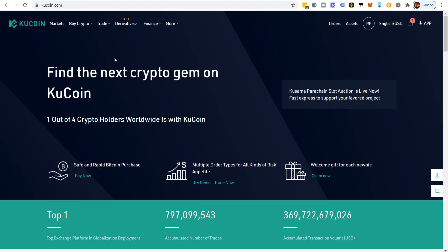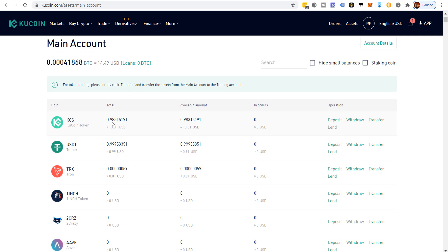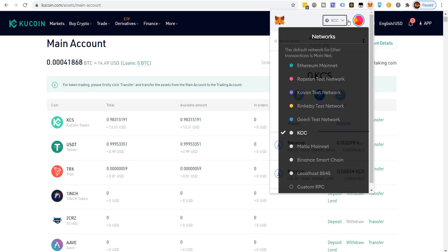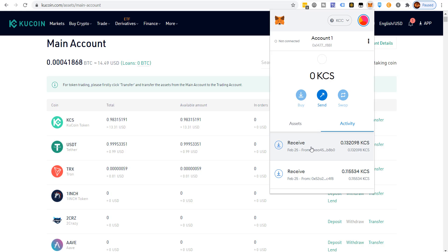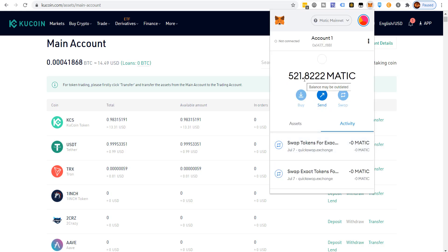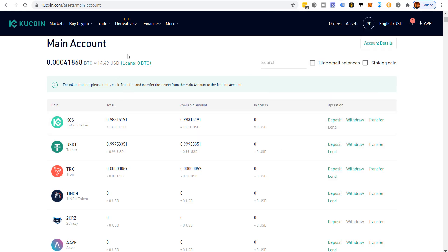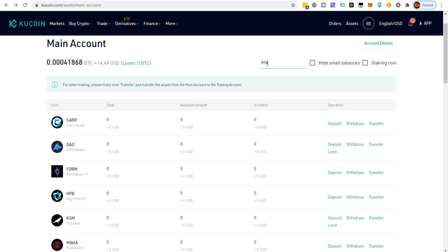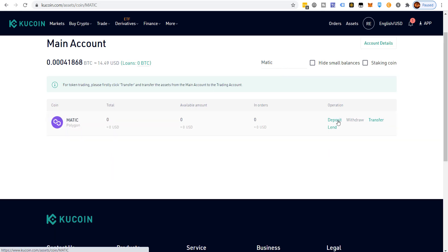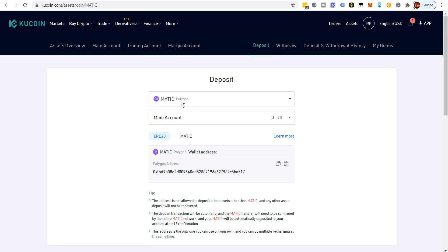Right now I only have about 0.9 KCS, so I need to get more. I have 521 MATIC tokens in my wallet and I'm going to send about 520 over to my KuCoin account. I come to the KuCoin deposit screen, type in MATIC, click deposit, and it says MATIC on Polygon — that's very important.